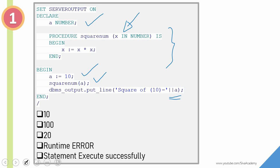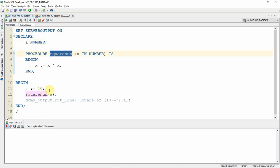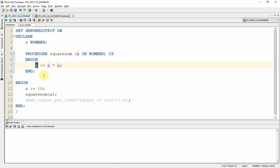Let us execute this program and try to understand what it gives, then we will see what the right answer is. Here is the anonymous block — we have declared a variable 'a' of number data type, and then we have a local procedure 'square_name'. The variable 'a' is initialized with 10, then we are calling the local procedure 'square_name', so this variable will be passed as an input to 'square_name'. Note that this is an IN type parameter, which means it is a read-only parameter — we will not be able to assign any value to that parameter.